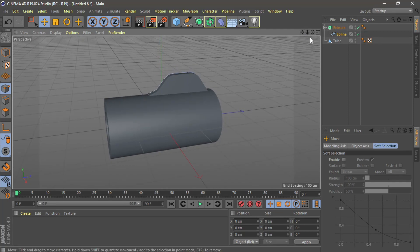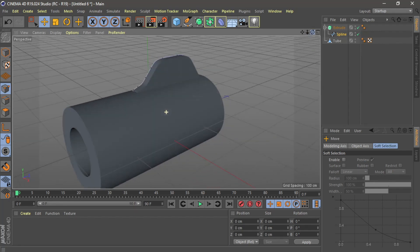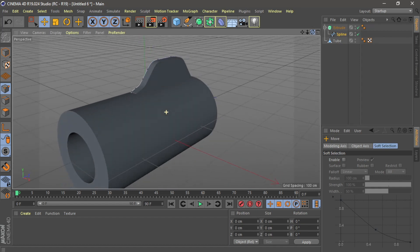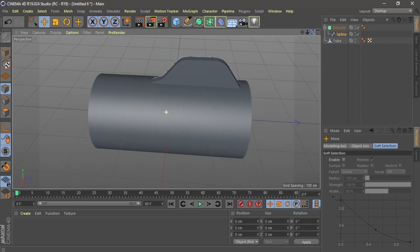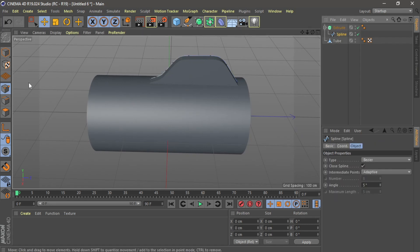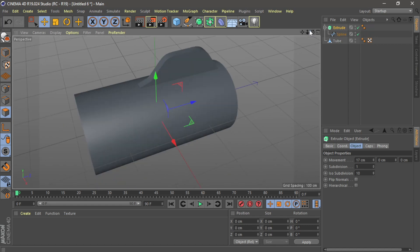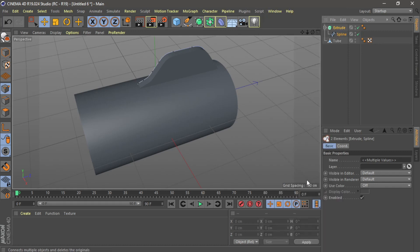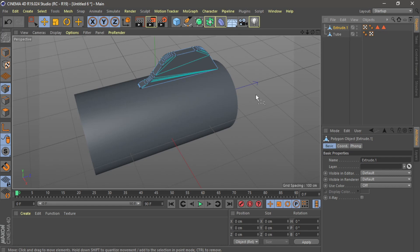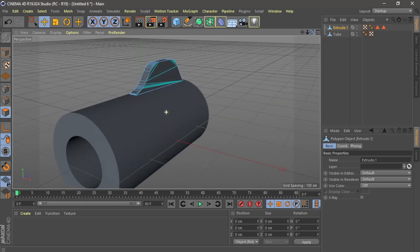Now, some people using extrude — they use a lot of times. Because I already made this, if I use the other side polygon more, it gives a lot of problems. So what you have to do: I need one object. Select both, right-click, connect object, delete. Now it's only one object. Then Control+A, right-click, and optimize.